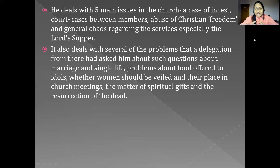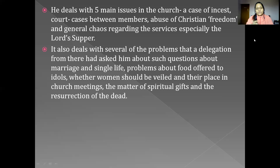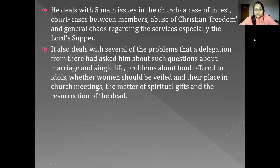Husband and wife were not having proper relationships, so Paul gives a lot of teaching about that. He says both marriage and single life have their own challenges and issues. There was also a problem about whether women should be veiled in the church or cover their head or not, and whether they should speak or take leadership positions in the church. Paul was solving all those issues as well, and then came the matter of spiritual gifts, where people were thinking that the gift of tongues was superior to all other gifts such as prophecy.